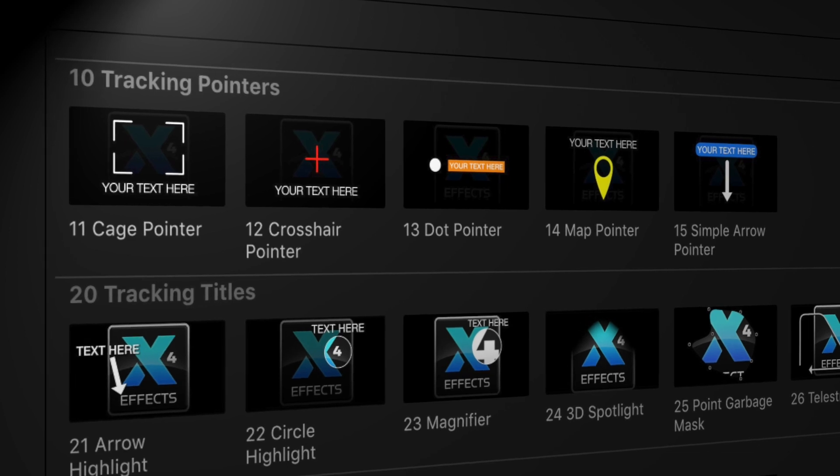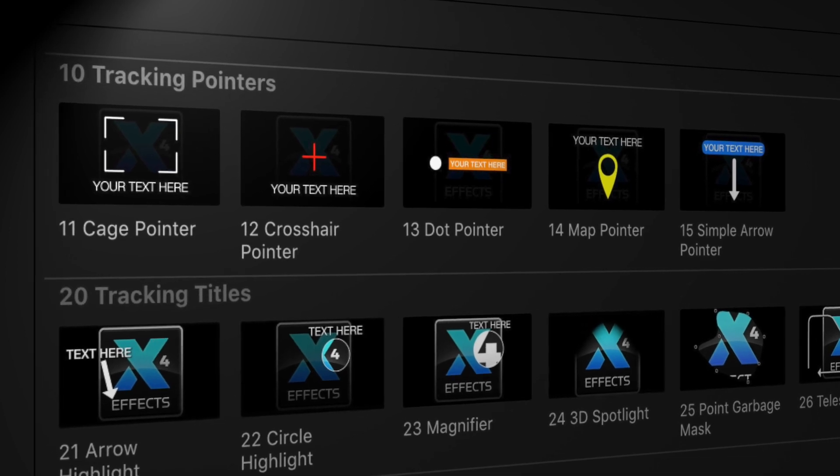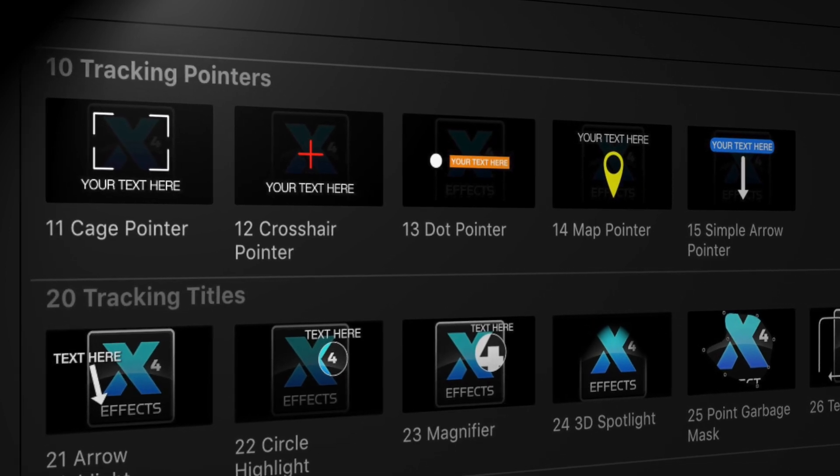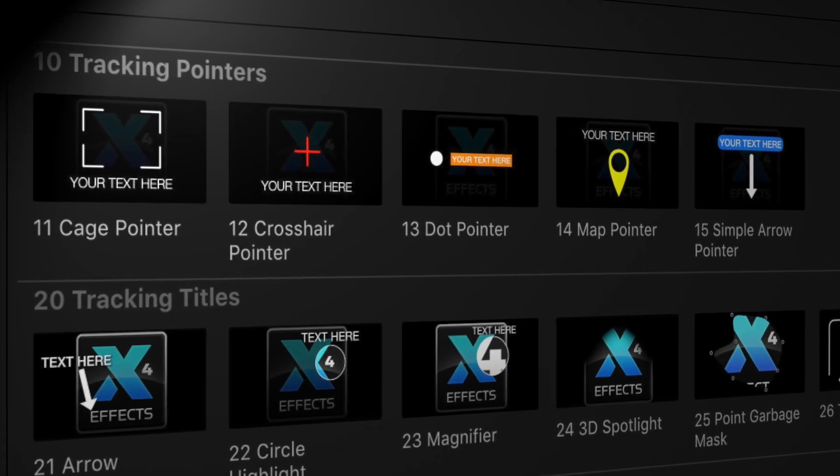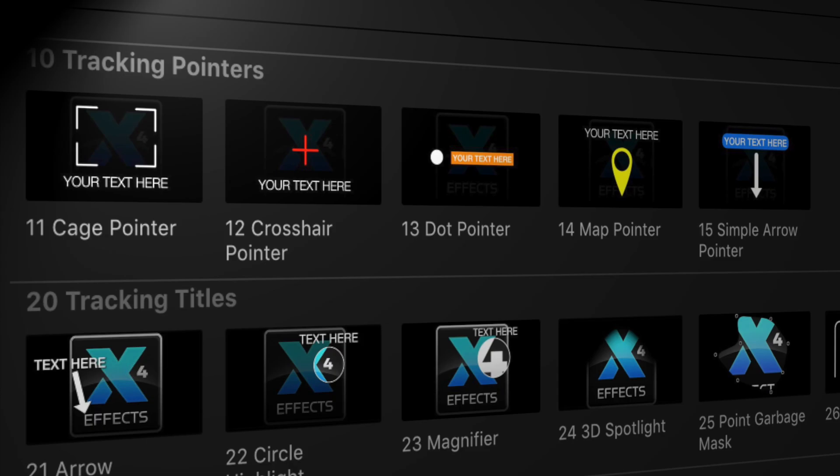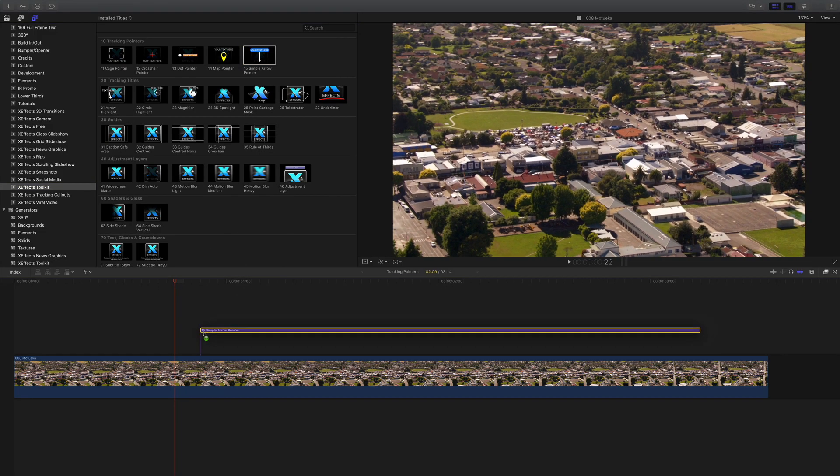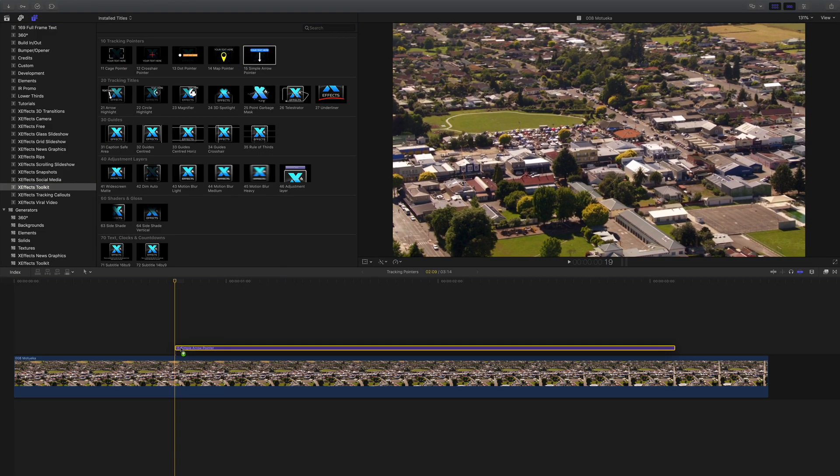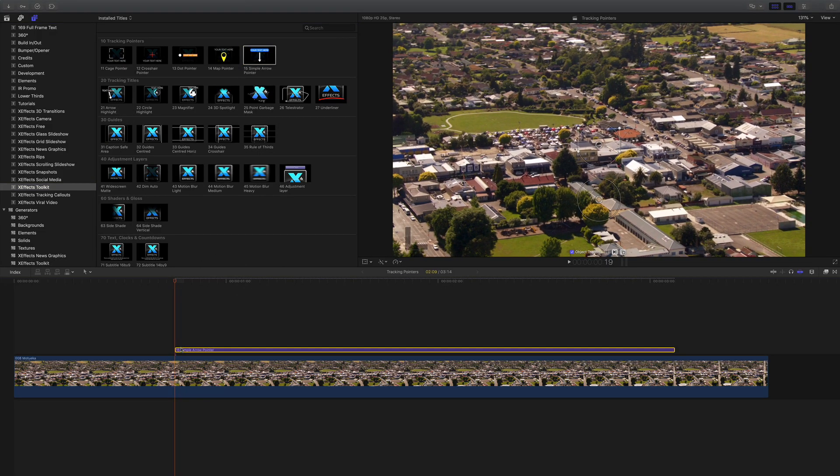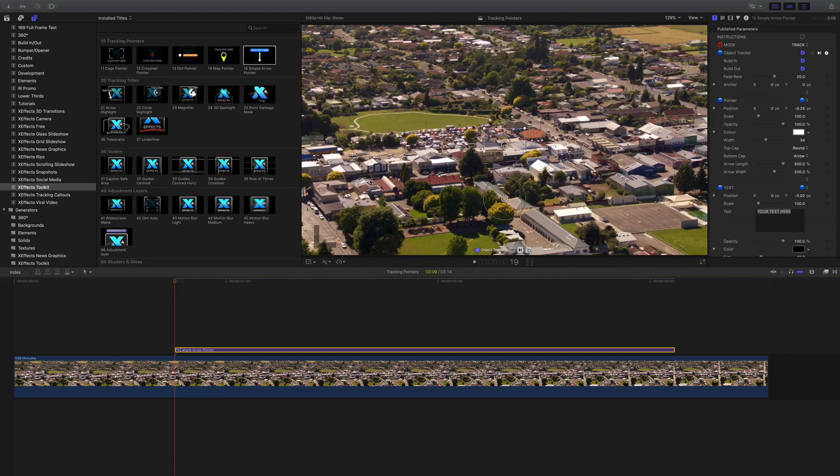We'll start with the newly added tracking pointers and you'll find those in the title browser. Let's add the simple arrow pointer to a heli shot. Command 4 opens the inspector.